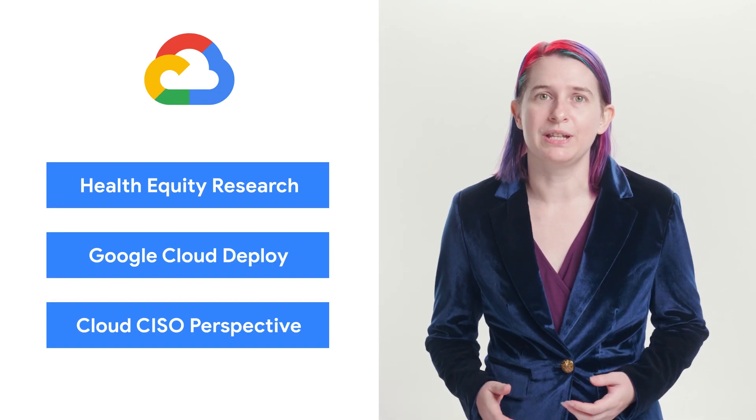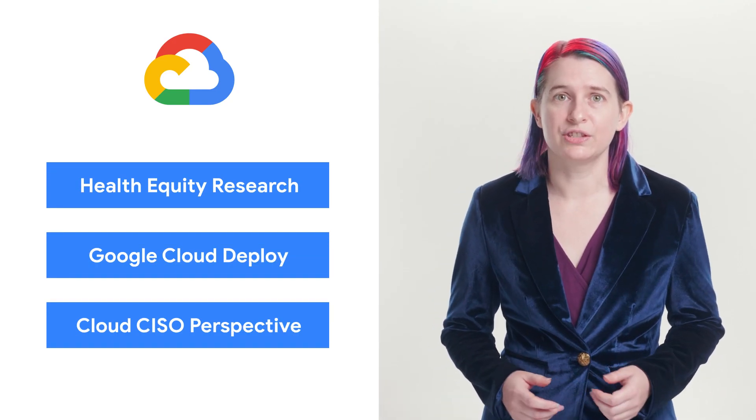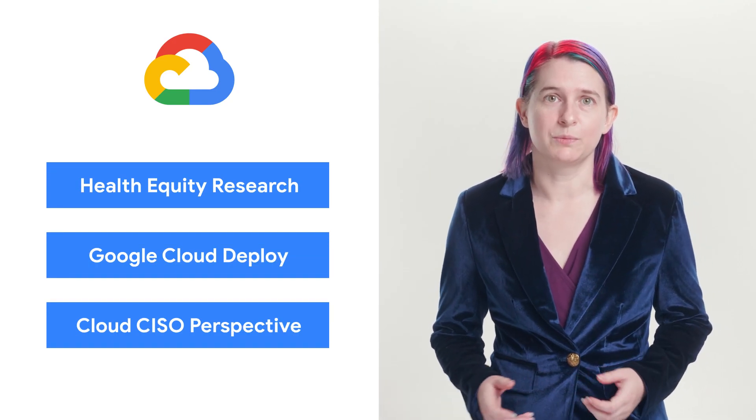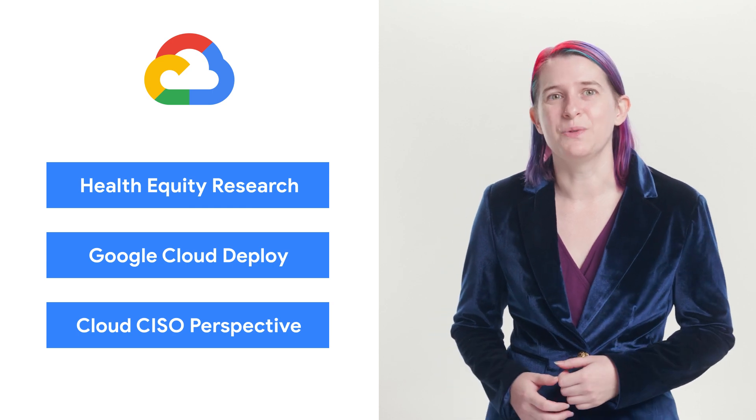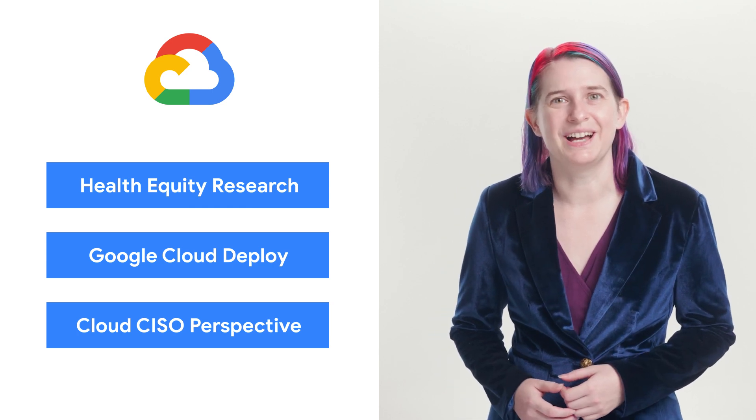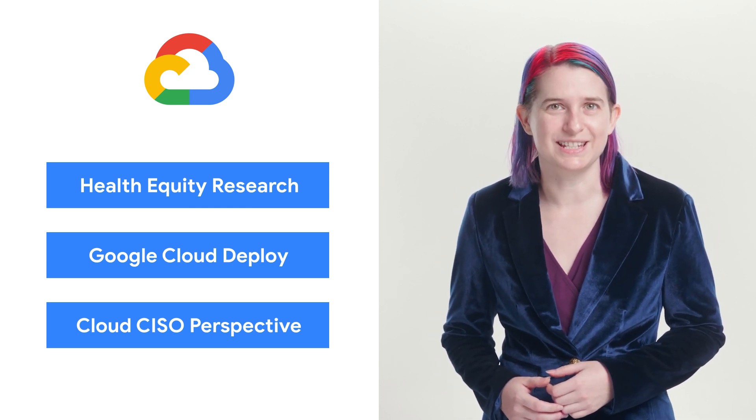Today we're talking about health equity, Google Cloud Deploy, and the security updates from September. I'm Sarah, and welcome to This Week in Cloud, where we serve you the lowest latency news.